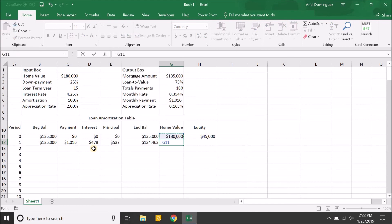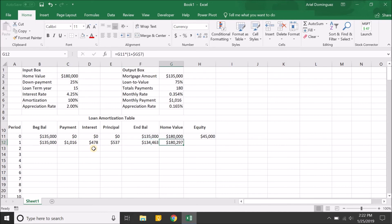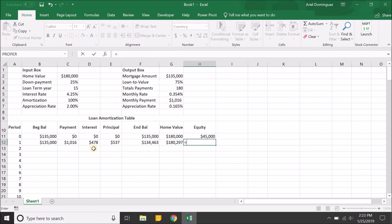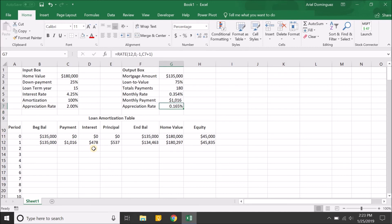For the home value, we appreciate the $180,000 by multiplying by (1 plus the monthly appreciation rate), locking that cell with F4. At the end of month one, of the roughly $1,016 payment, about $540 went to principal reducing the loan, and the home appreciated by around $300. For equity, it's the home value minus the ending balance. You can see equity increased because we paid down the loan and the home value appreciated — up 0.165% in month one.